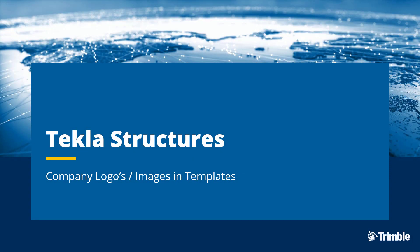Hello, and welcome to today's video where we will be discussing images inside of templates. Specifically, we're talking about adding your company logo to title blocks or other templates, either in one of the existing title blocks already provided by Tekla Structures or your own title block that you've incorporated into Tekla Structures.